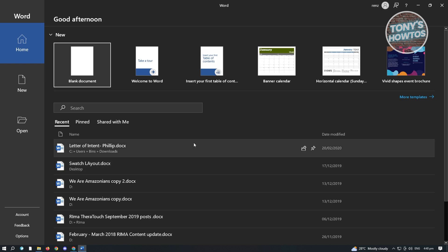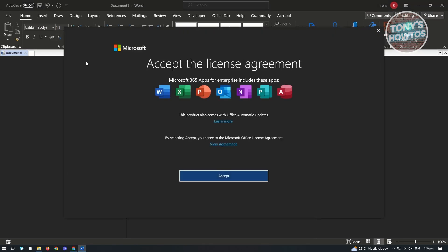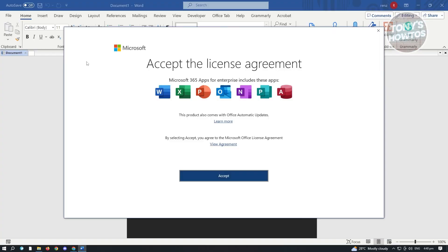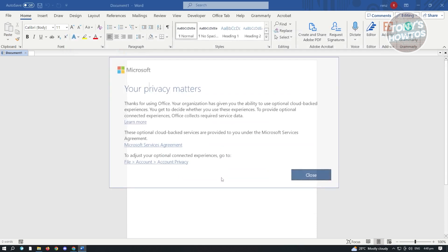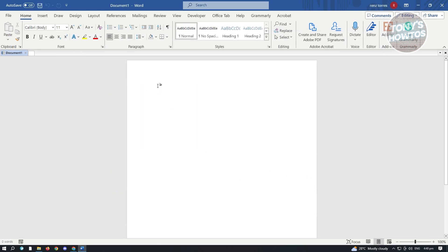And from here, you could just basically start using your Word as you would normally. And from here, just click on Accept. And from here, just click on Close. And again, you could start using your Word on your PC. And that's about it.